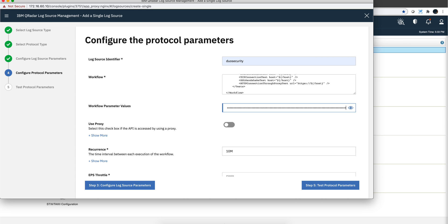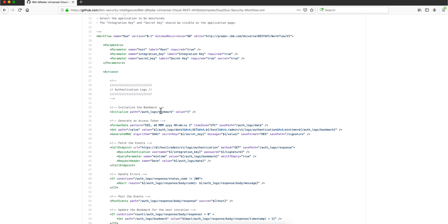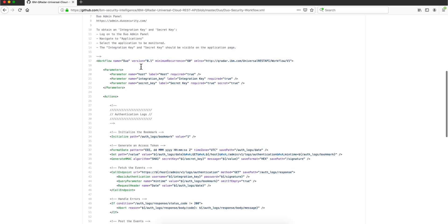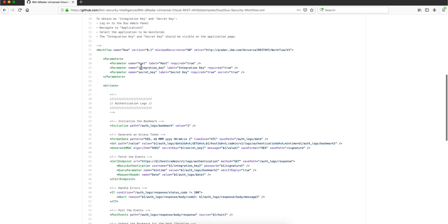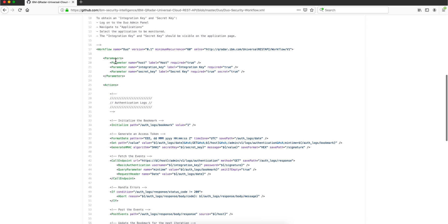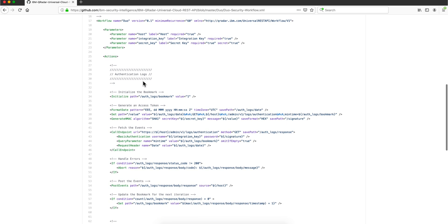Before I proceed, let me actually go back to that workflow definition to explain a few things about it. So this is the workflow for Duo Security. As you see, it retrieves those parameters from that other component and here are the steps that it performs.